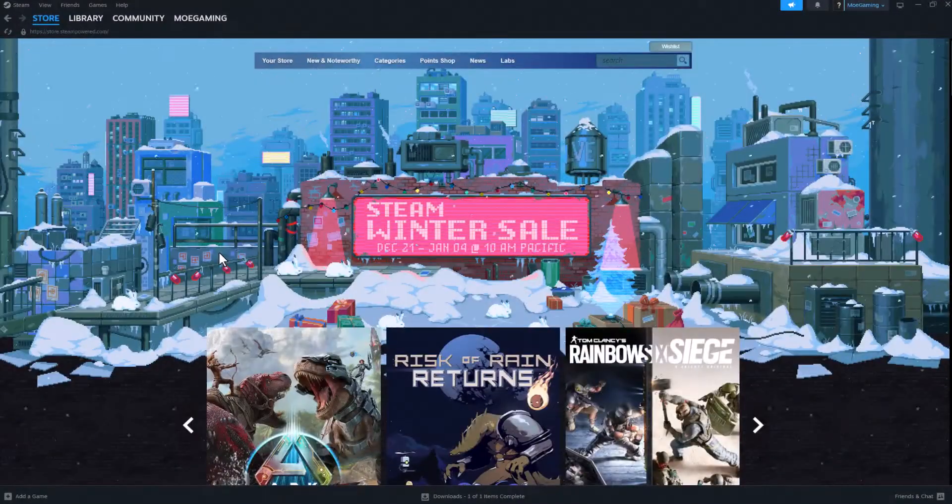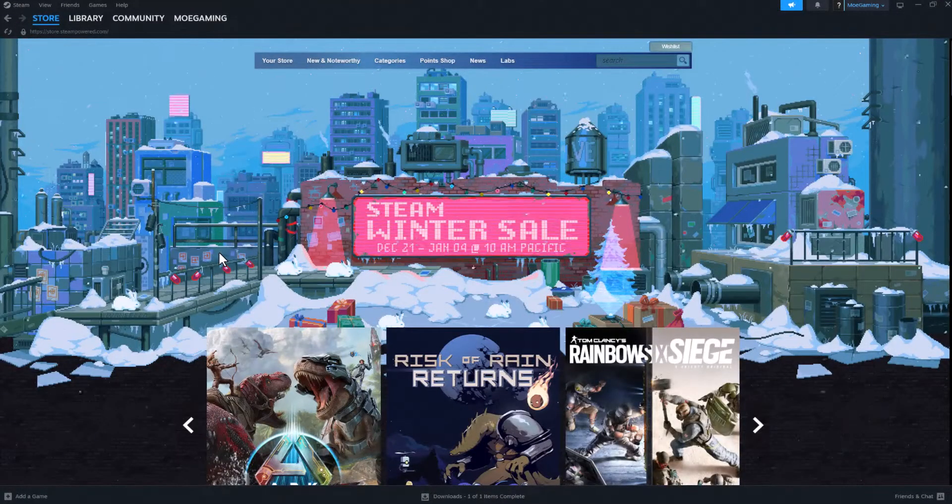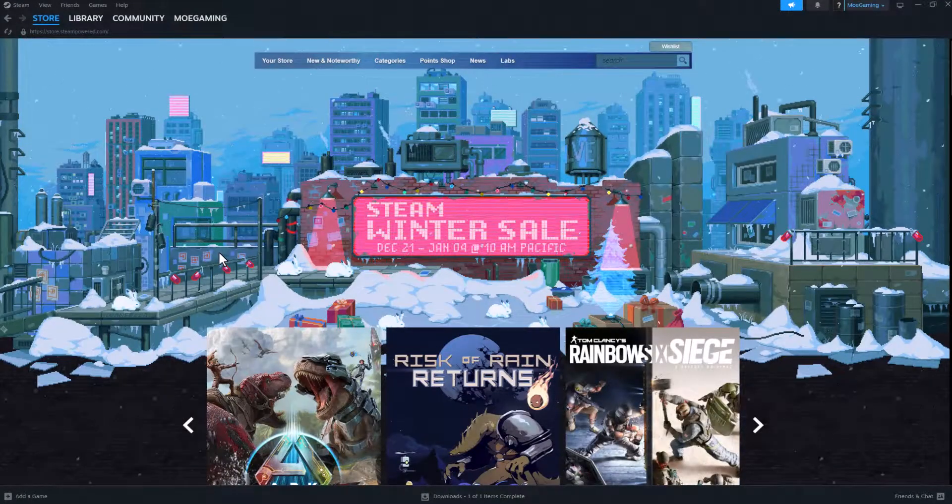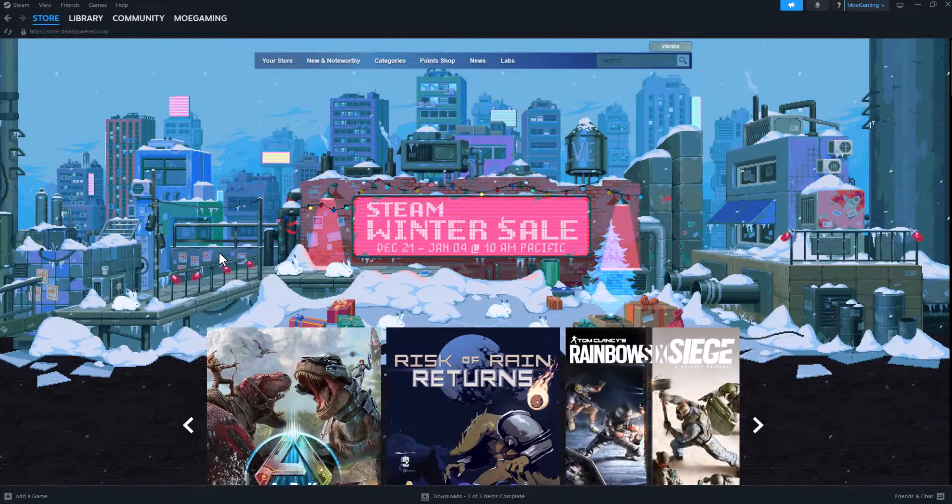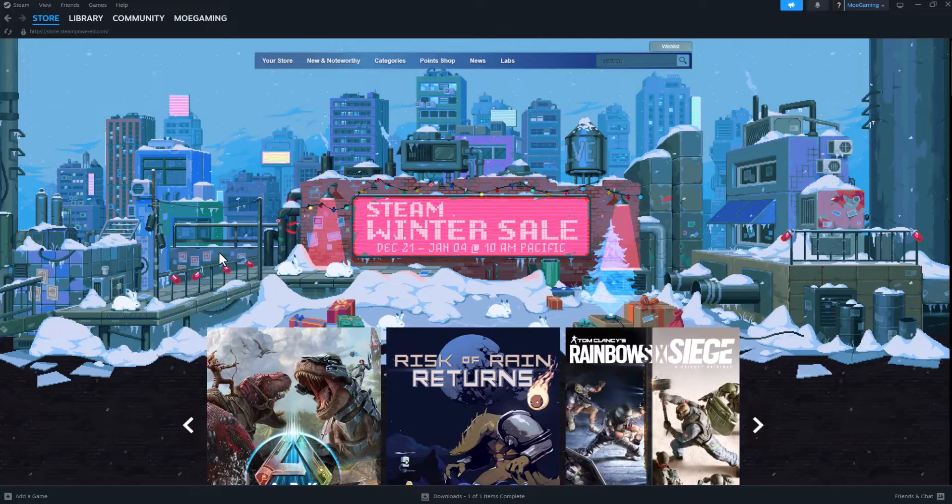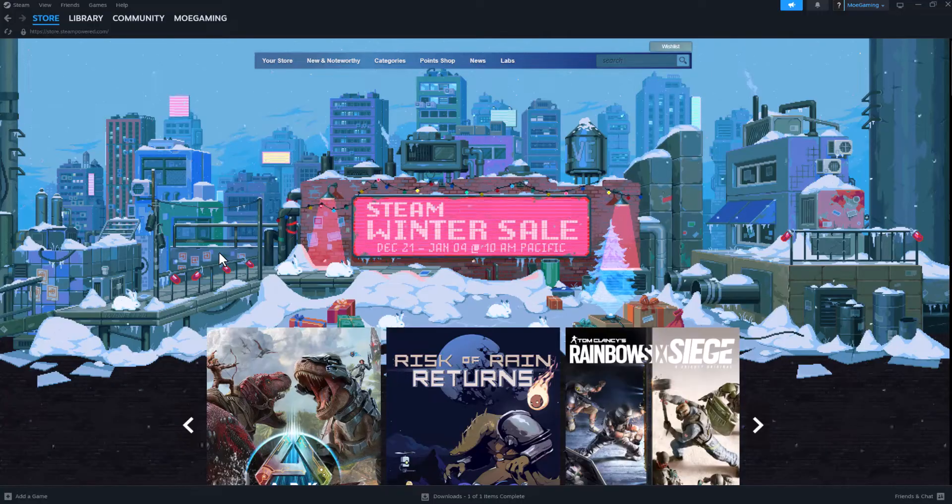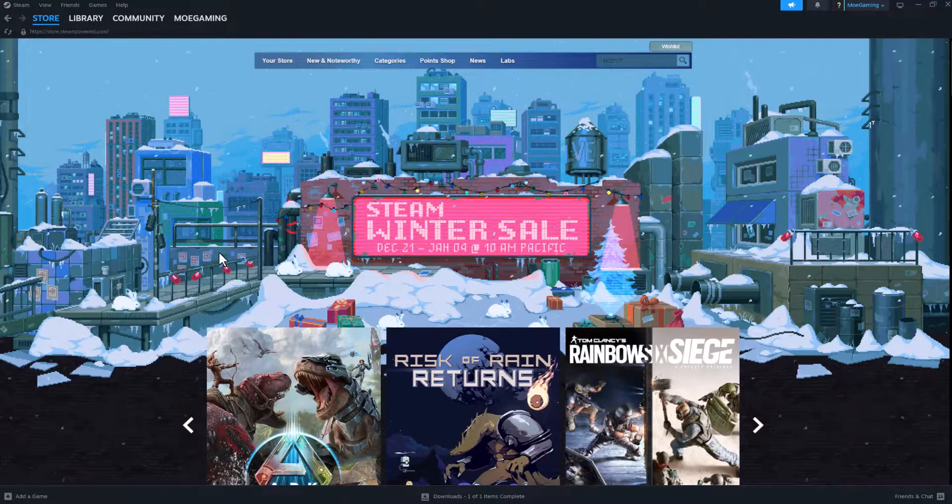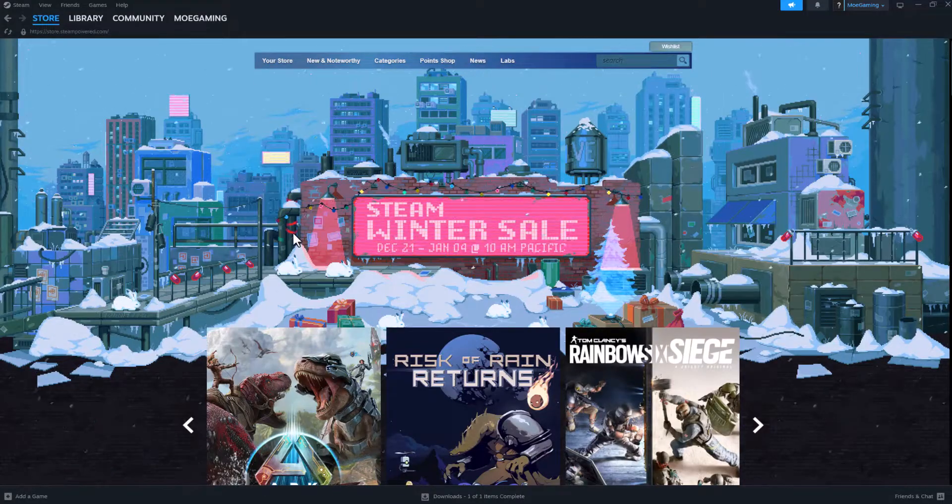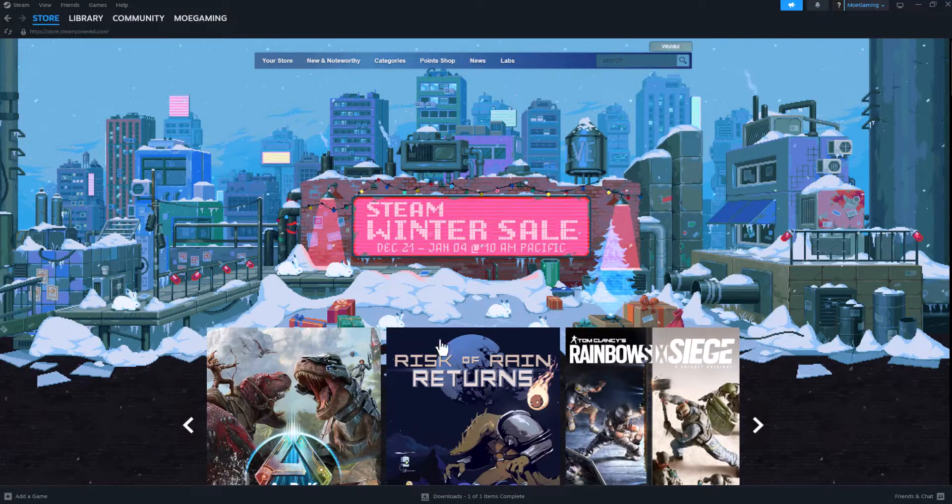What is up everyone, this is Mole Gaming and today I'm going to show you how to fix your Steam download speeds drops to zero in 2024. So let's get right into this. If you're trying to download Steam...